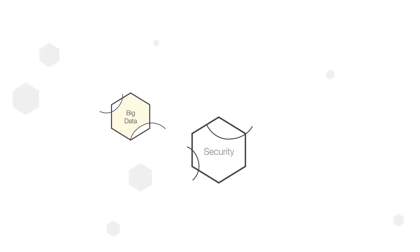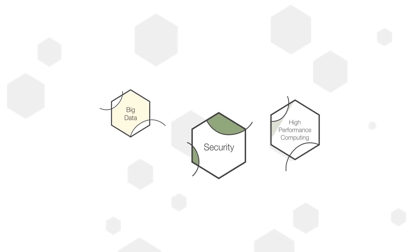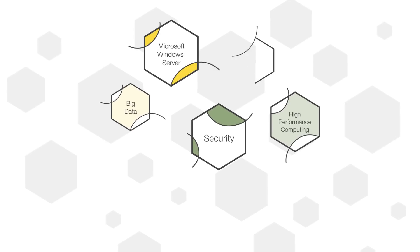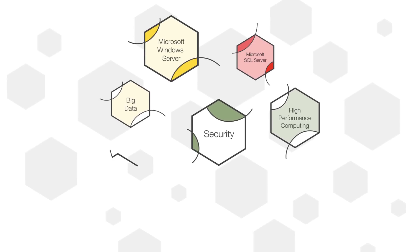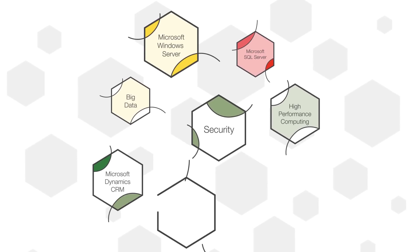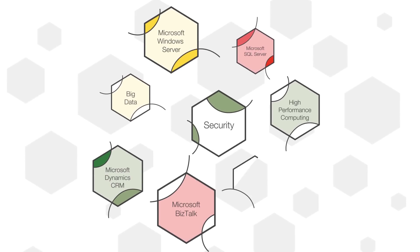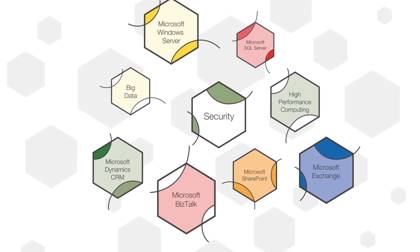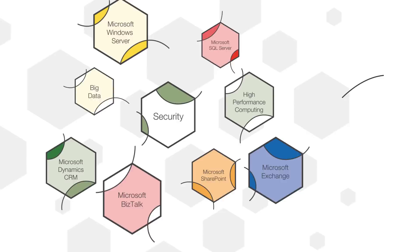From big data, security, and high-performance computing to management utilities and line-of-business apps like Microsoft SharePoint and Microsoft Exchange, AWS partners deliver fast, flexible, secure, cost-effective cloud solutions.